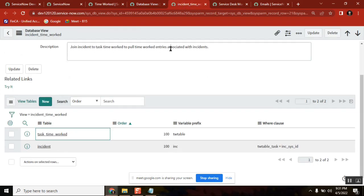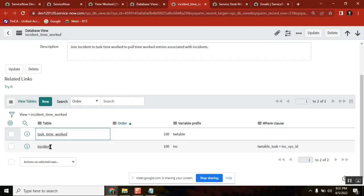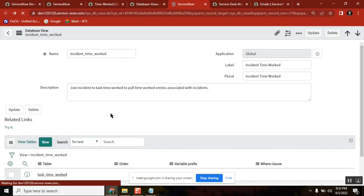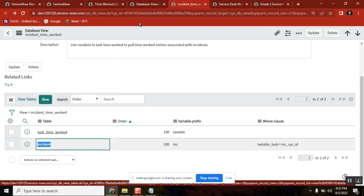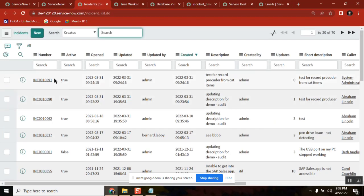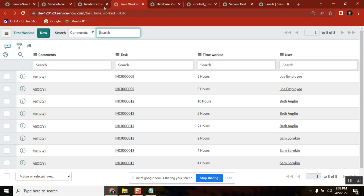This particular database view meets a requirement: say someone asked for incidents with respect to the time spent by the user — they want a report like that. But if you go to the incident table to get it, you can't get that data. If you get the list of incidents, you can only get incident data, but you can't get how much time this incident stayed assigned — that time is captured in a different table. These two tables are linked together.